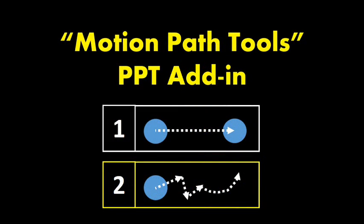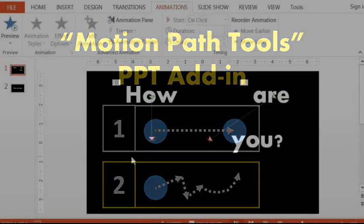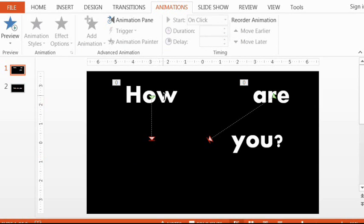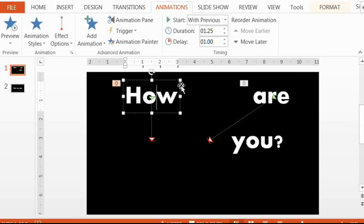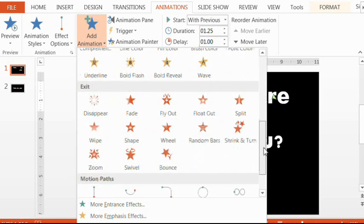Now, the second thing this add-in does, as I mentioned, is it allows you to connect your motion paths together. For example, if you wanted this 'how' to move down and then take a turn, you can add an animation and then add a curve.